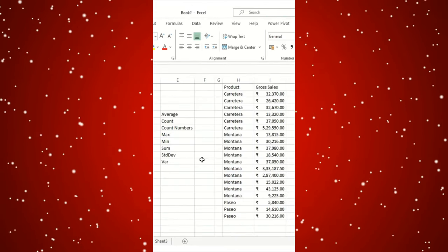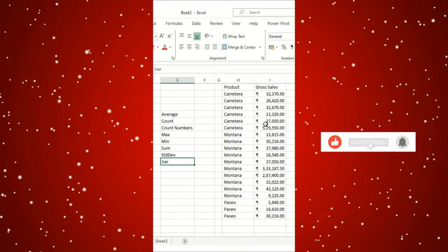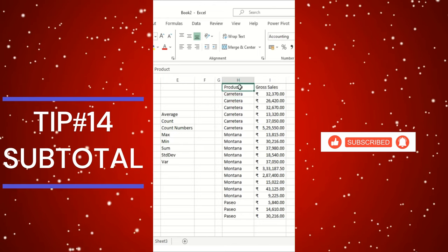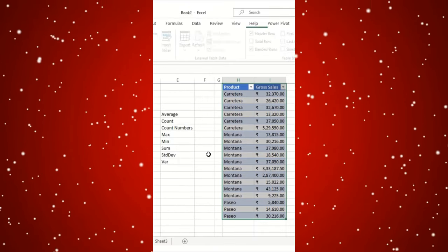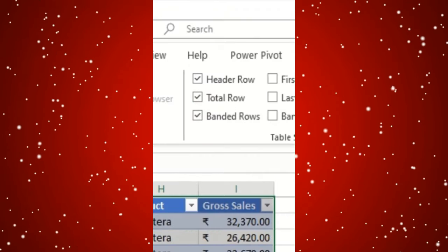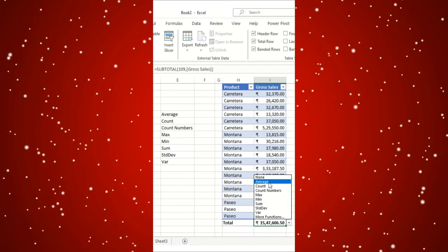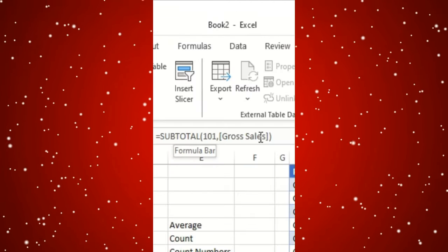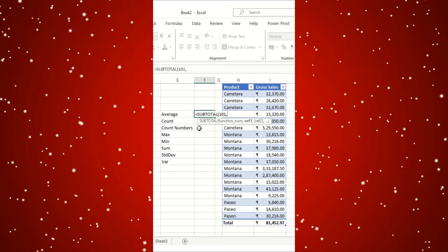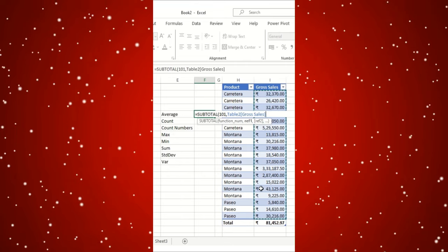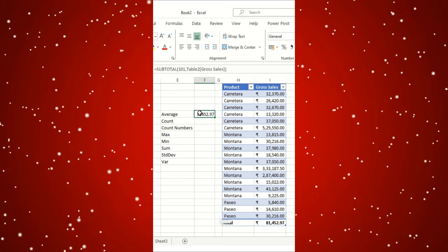Hey Excel Geeks, now you can simply calculate average, count, count numbers, max, minimum, sum, standard deviation and variance at one simple click. How? Just click on this table, press Ctrl+T to convert into the table, and then there is an option called Total Row. You could see this result available here. When I click on the option called Average, at the top this formula has been generated — is equal to SUBTOTAL 101 — then select the data set, bracket close, press enter. You could see this average has been reflecting.